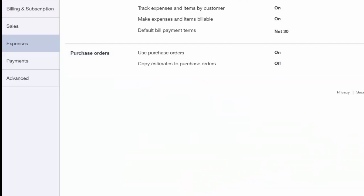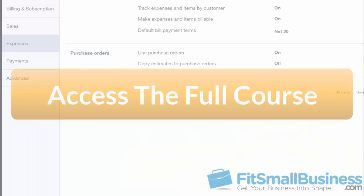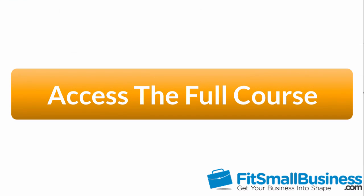That wraps up the section on setting up expenses. To access this course or any of the others in the series, just click this link. For a free 30-day trial of QuickBooks Online, click the links below this video. If you have feedback about this course or if you have any questions, please leave a comment below. Also, don't forget to subscribe.